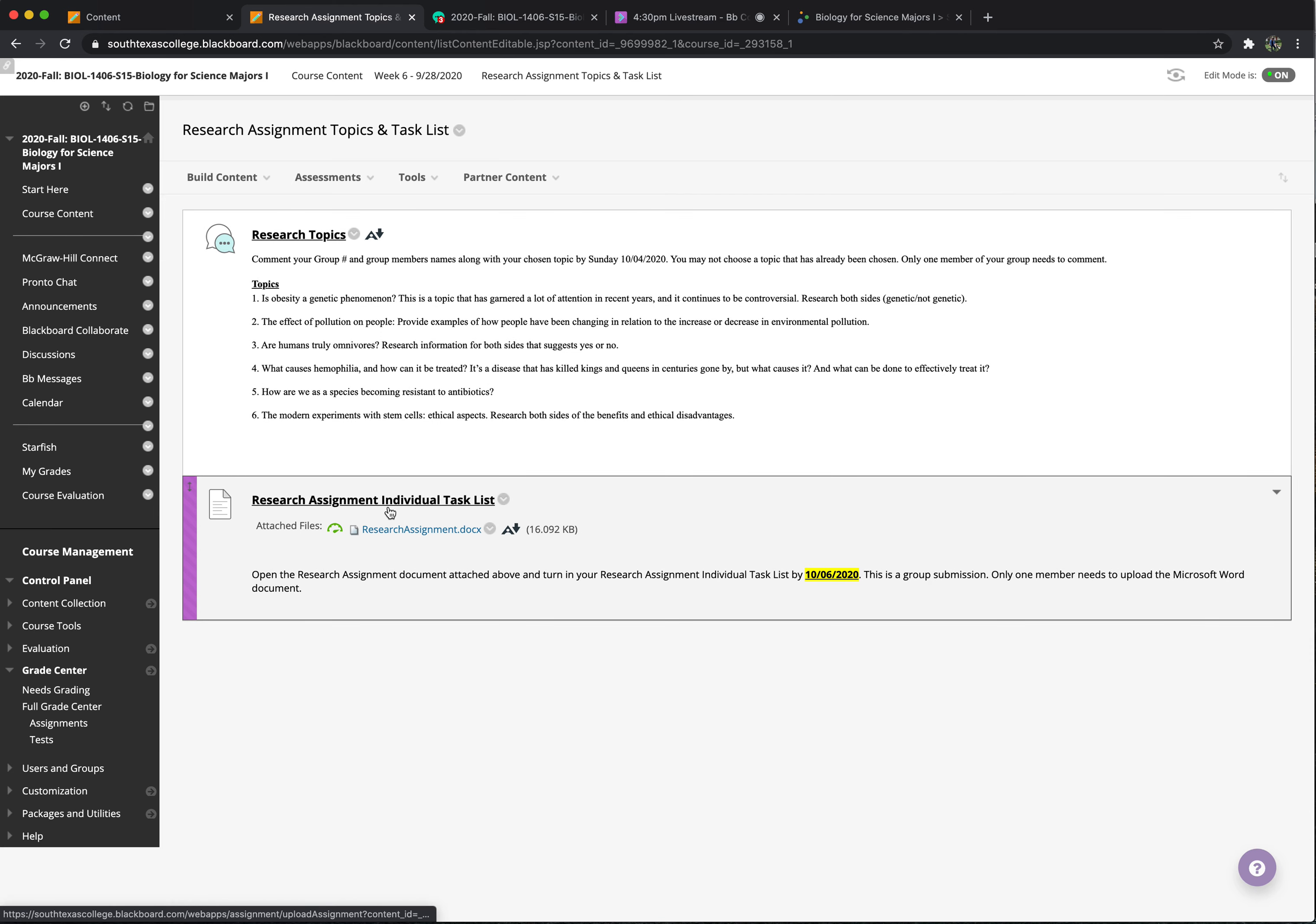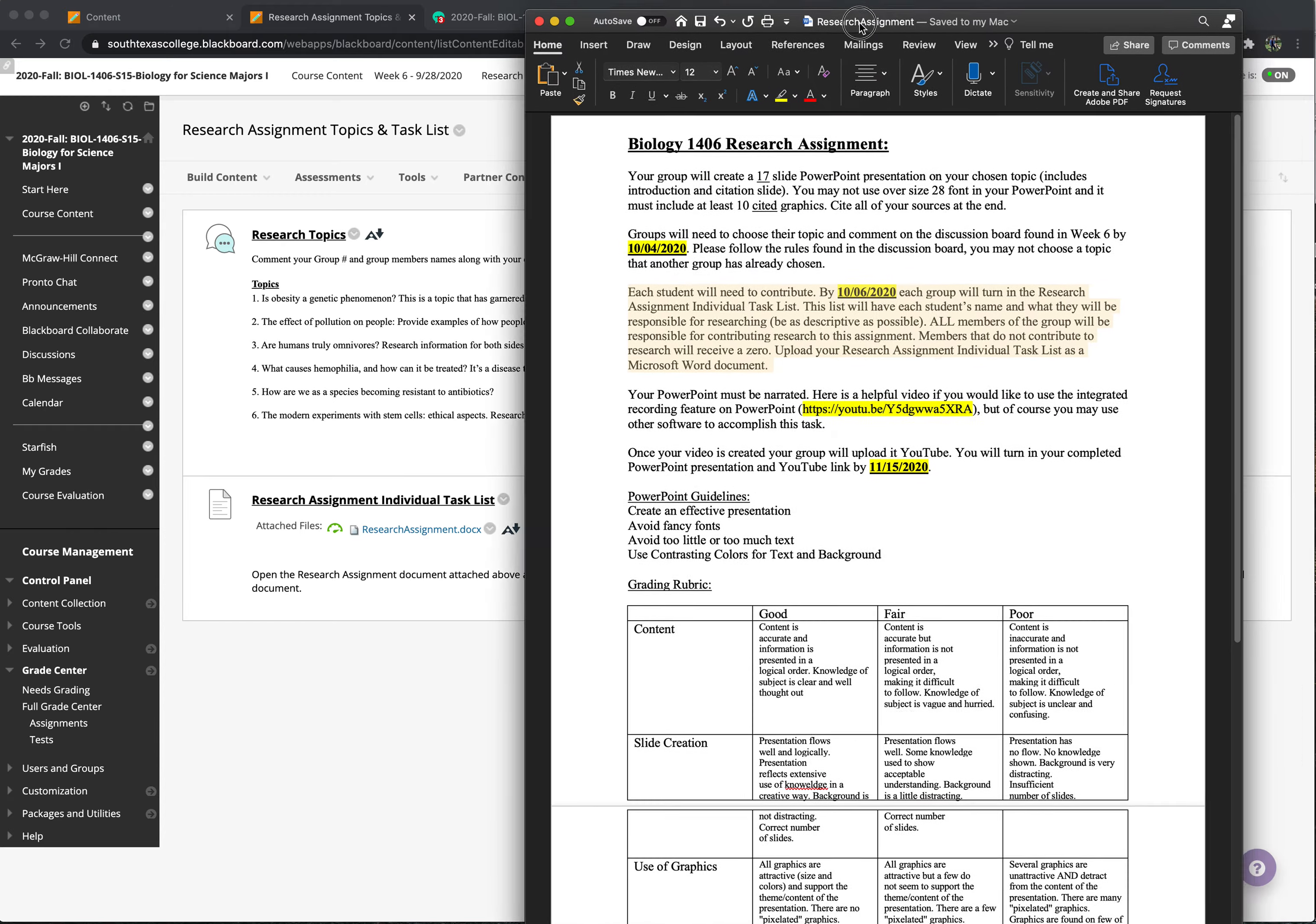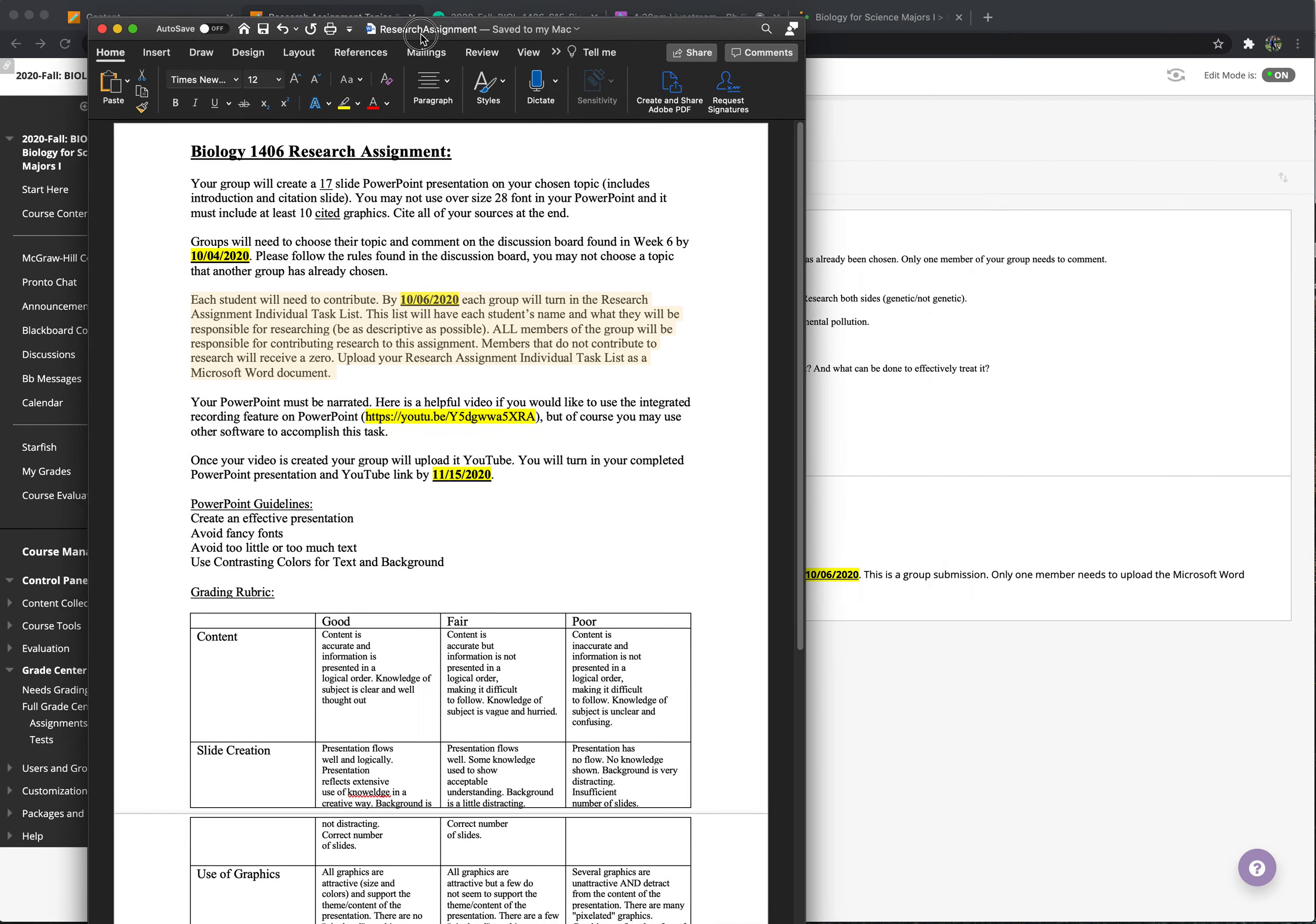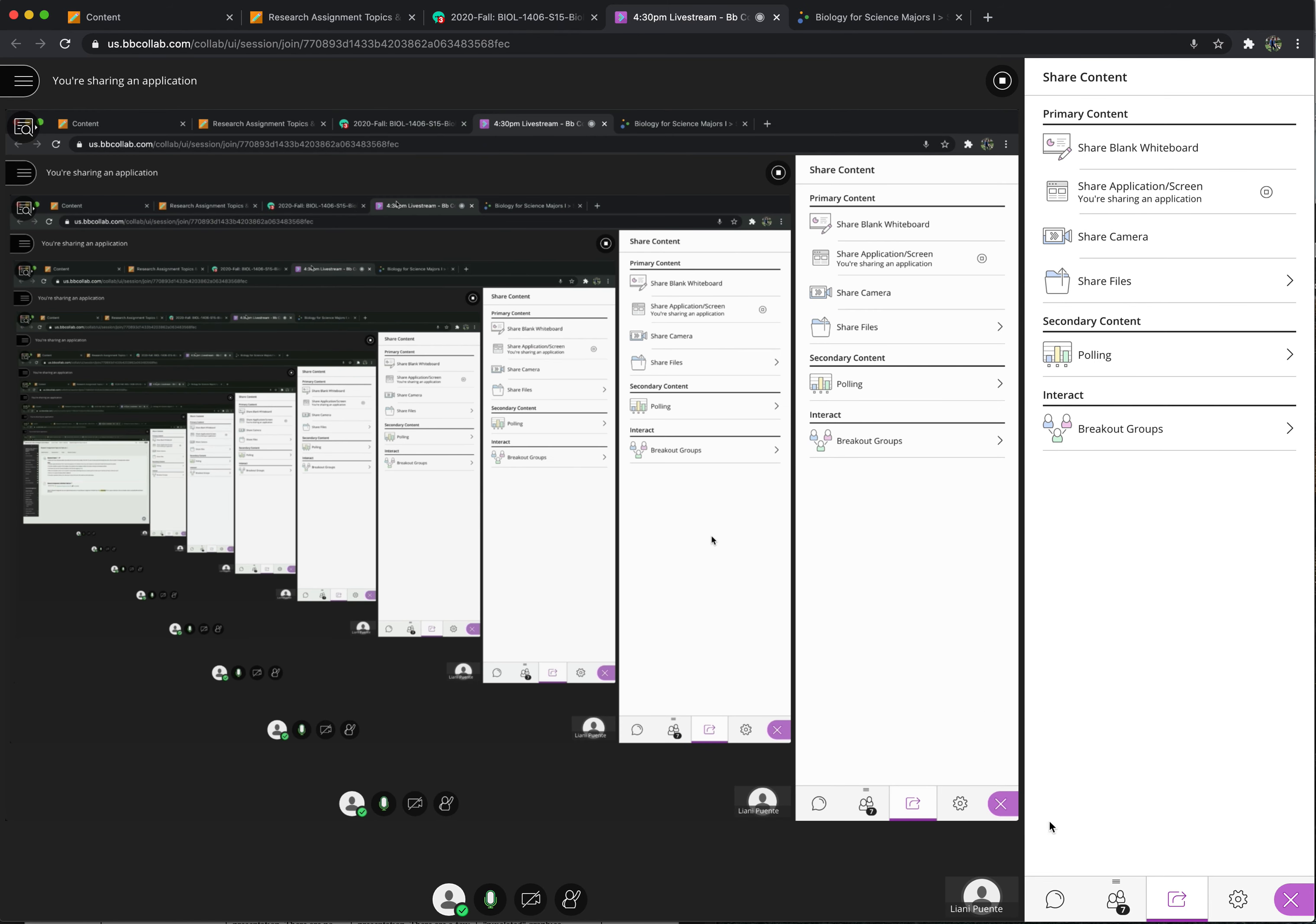For this one, the research assignment individual task list. This is not due this week, but I put it in this folder so that you can look at it. This is going to be due on Tuesday. And let's see if I can pull this up. Can you all see this? Let me know. Can you see the Word document that I pulled up?